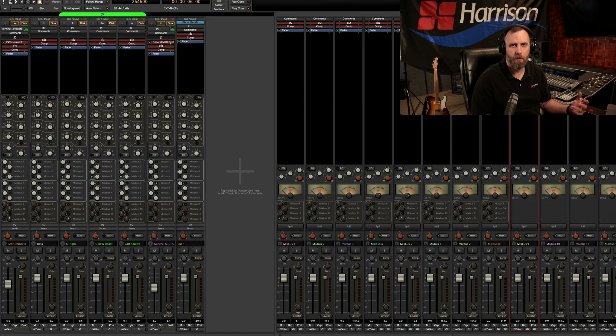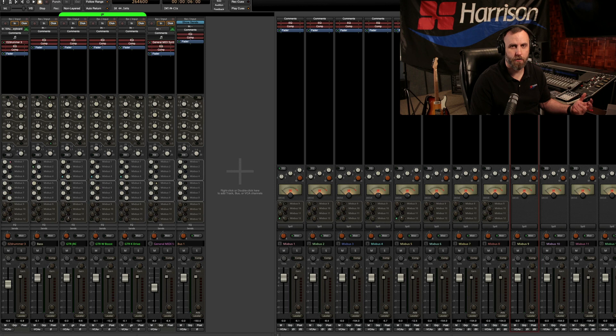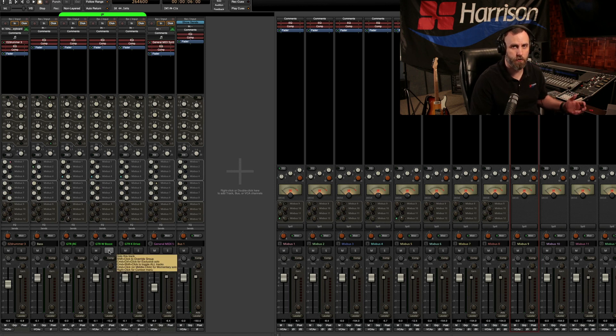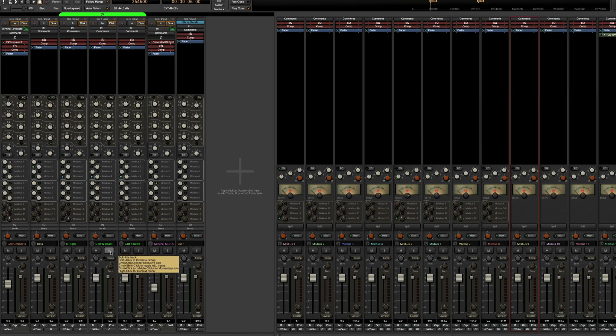If you happen to have multiple tracks in a group, then holding down shift while clicking on the solo button will momentarily override that group.